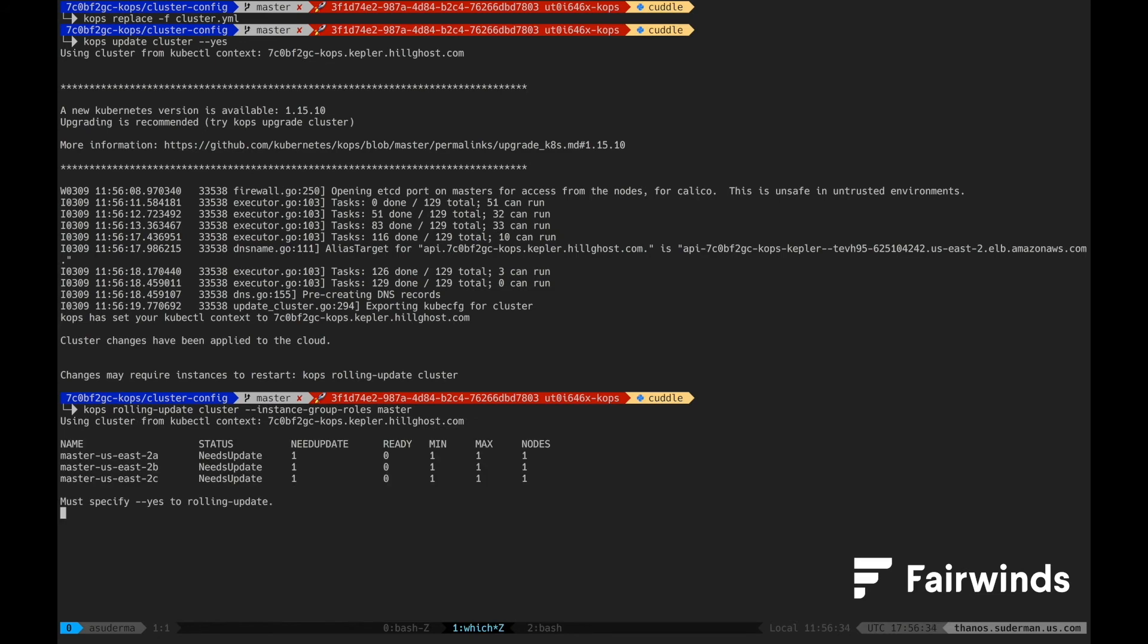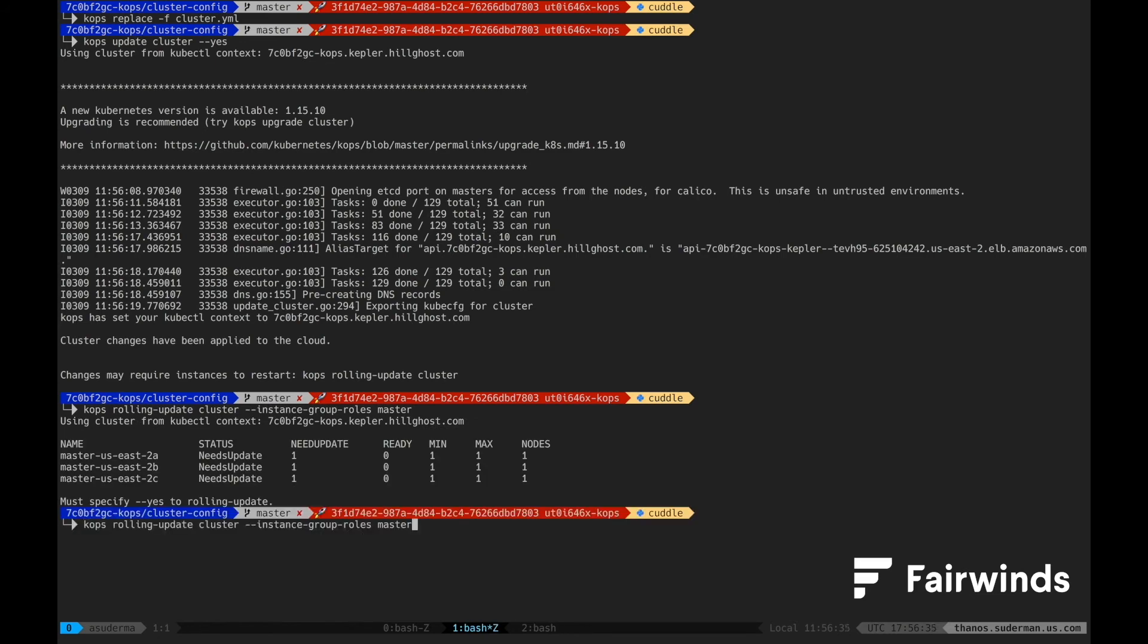Once the rolling update is complete, your cluster is now configured to encrypt all newly created secrets with KMS.